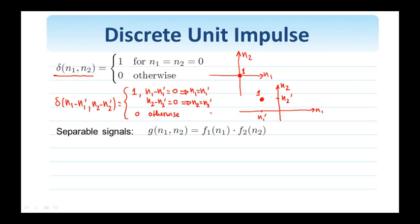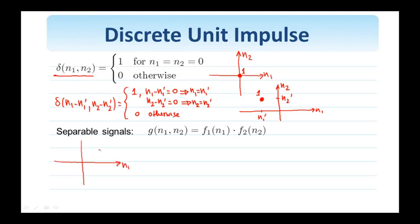An interesting notion is the notion of separable signals. A signal g is separable if it can be written as f1(n1) × f2(n2) — that is, a function only of n1 times a function only of n2. The question is whether the 2D delta is a separable signal, and the answer is yes. Pictorially, consider a signal that is a line of deltas on the vertical axis — value 1 on the n1=0 line and 0 everywhere else.